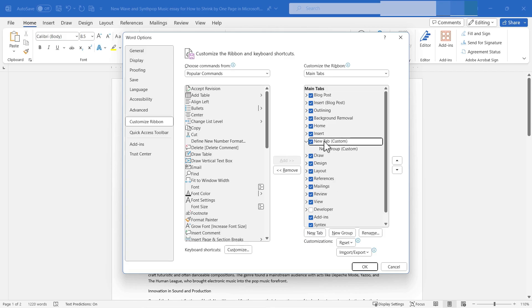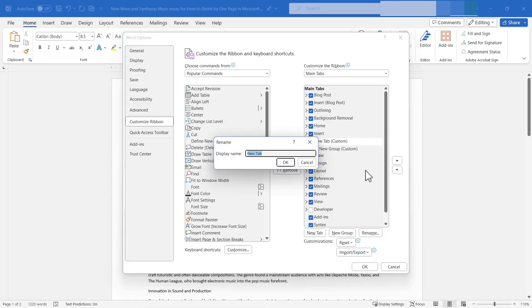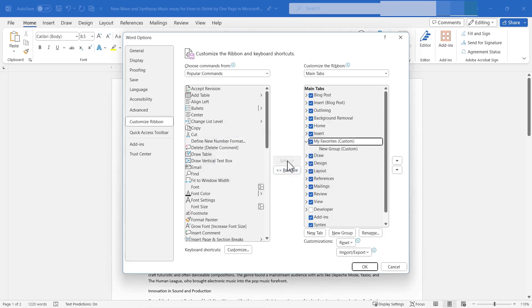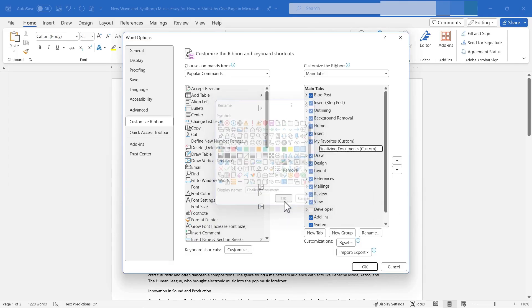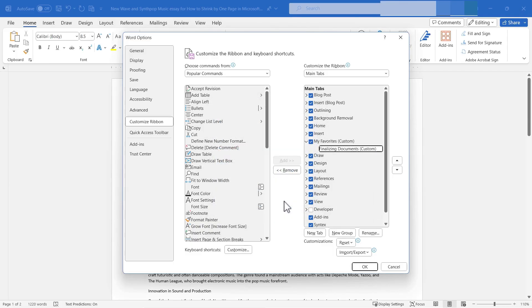I could click on the new tab here, right click on it, rename it. I'll call it my favorites. Click OK. And I have a group here and I'll just rename this finalizing documents. So when I'm done writing a document, I just want to put some finishing touches on it. That's what this custom group is going to be for.